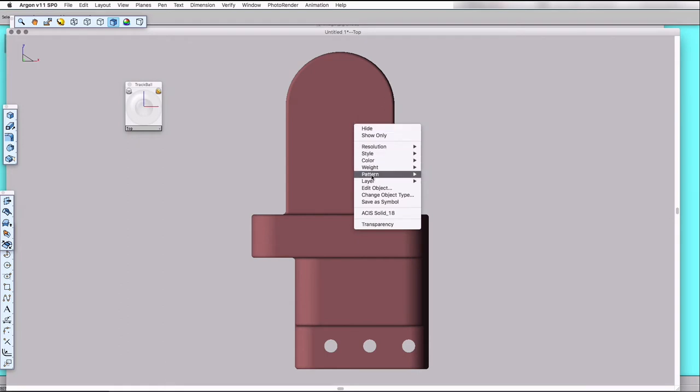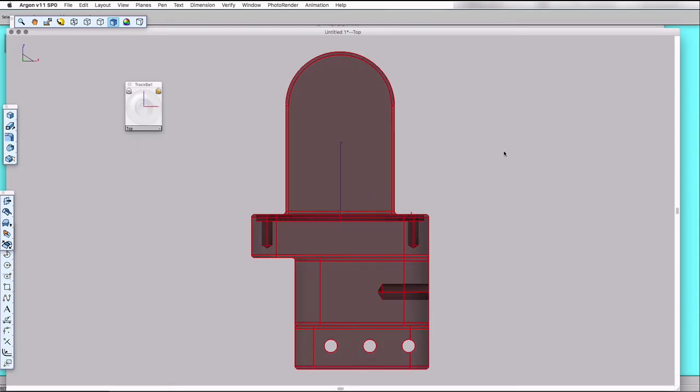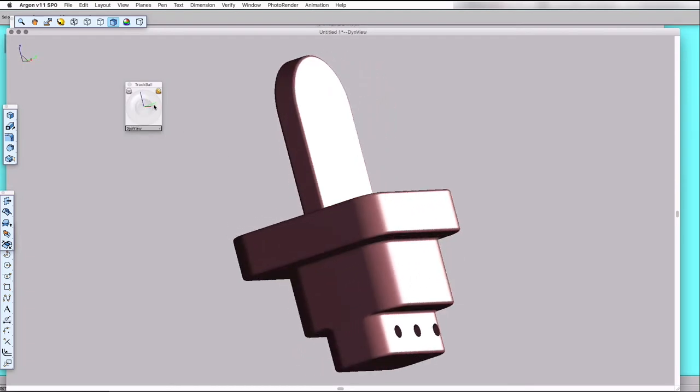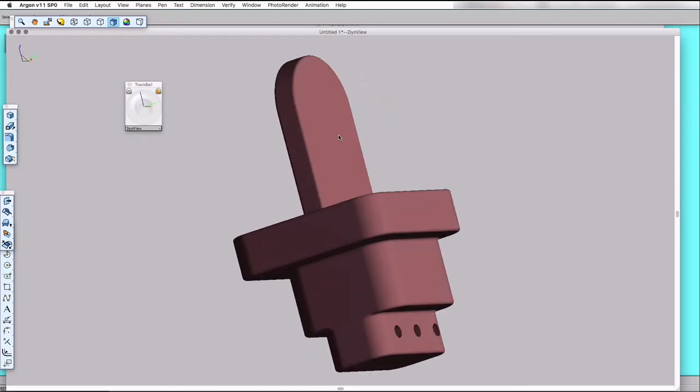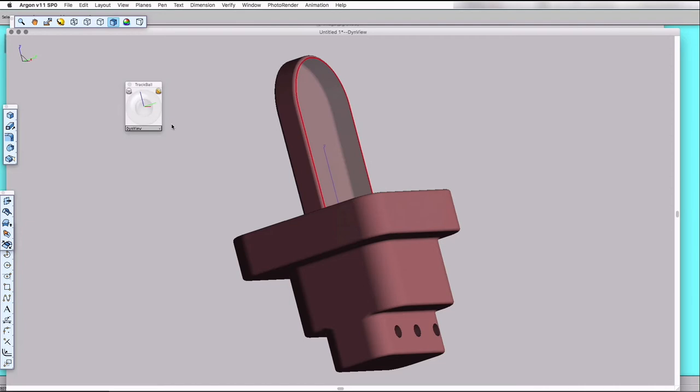We want it to be a collection of surfaces. And now looking at the model, we can select individual surfaces and change their color to white.